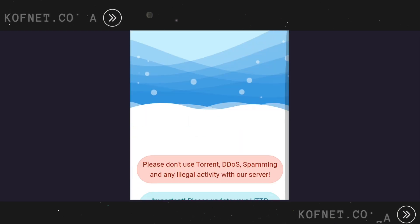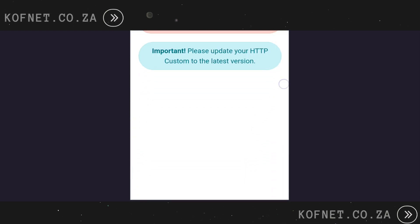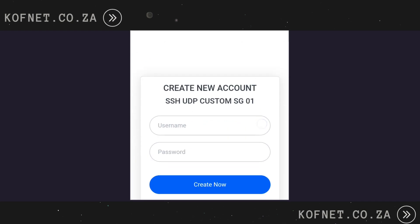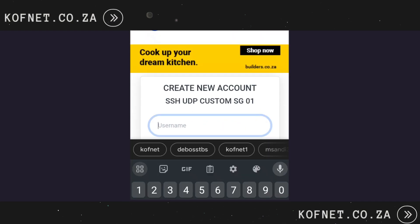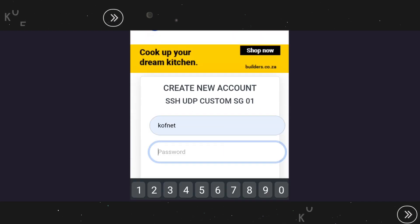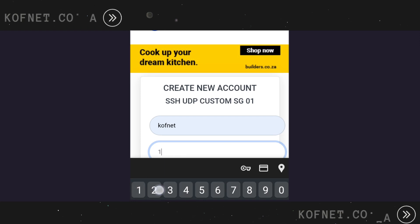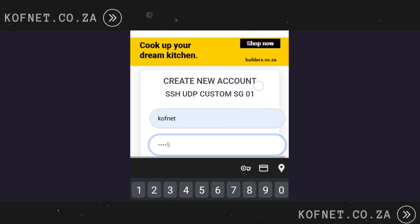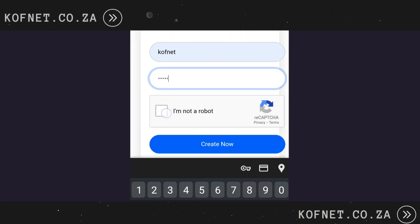Under username and password, put any username of your choice and also any password of your choice. Then confirm that you are not a robot. After that, click on Create Now.